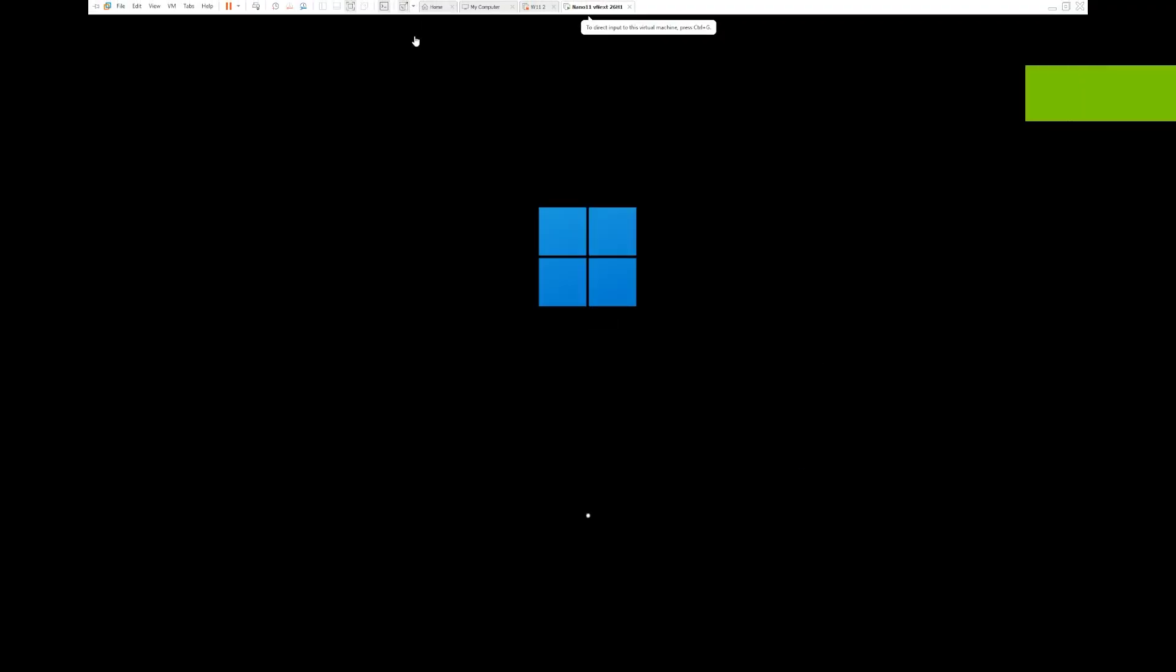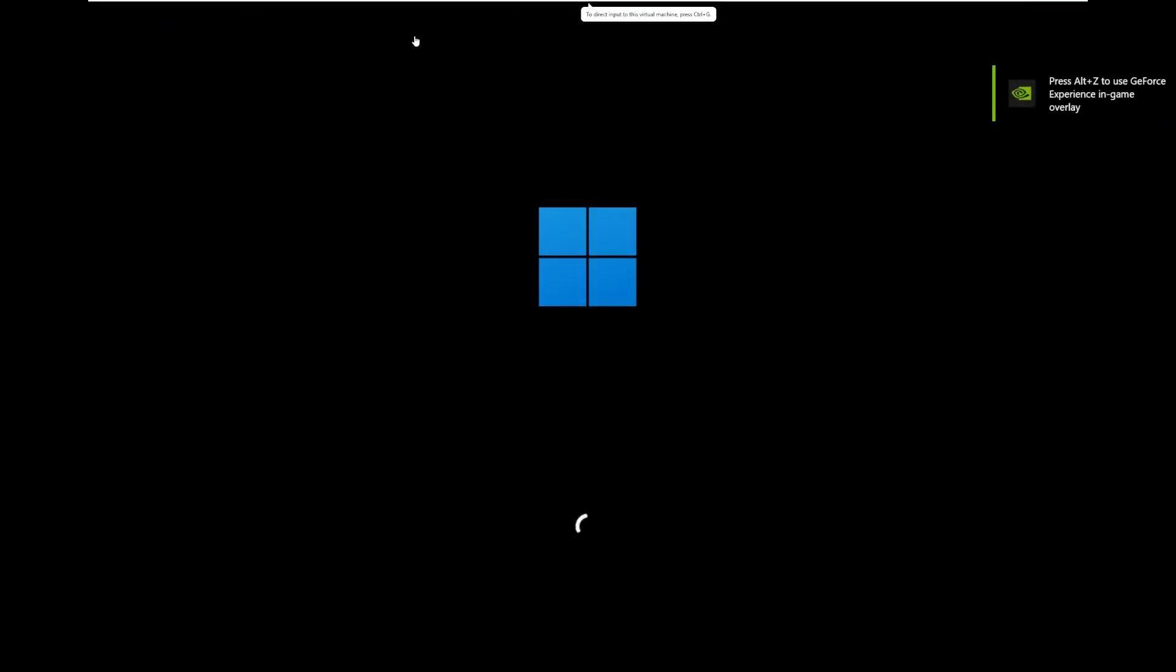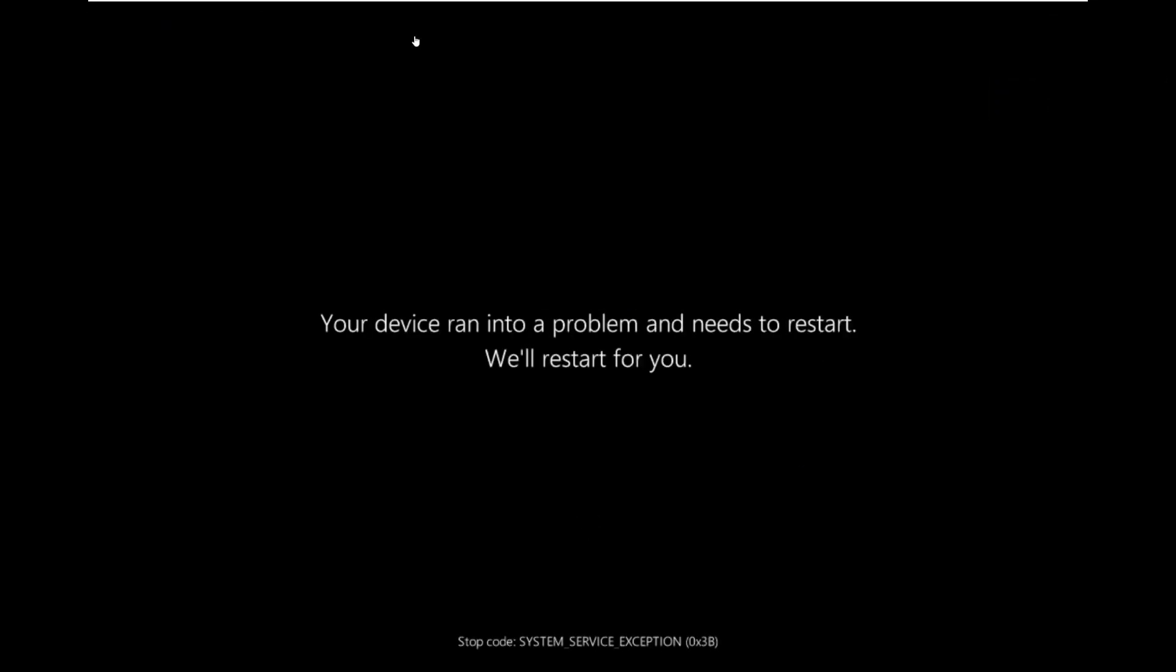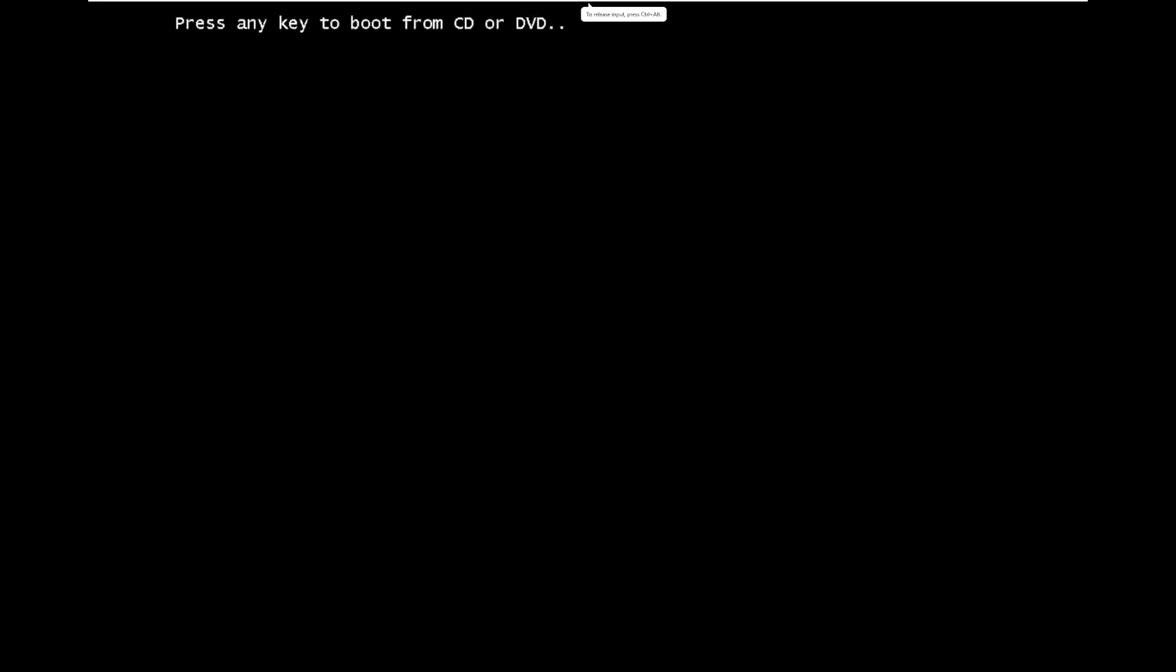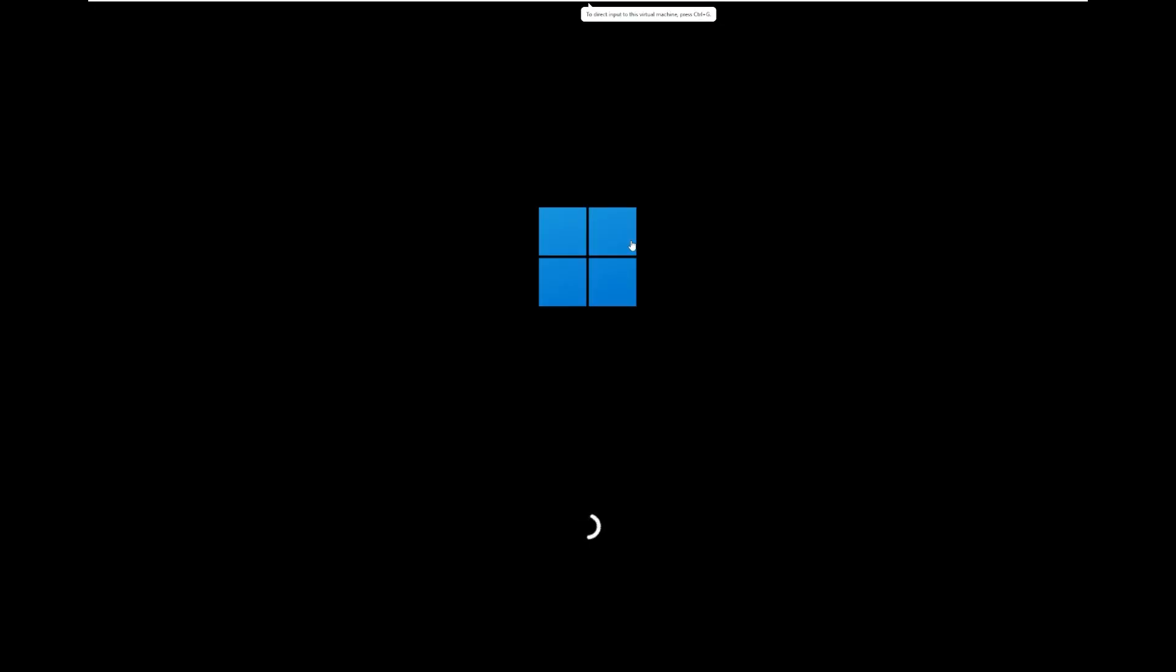So obviously looks typical to what we would expect so far for Windows installation, but we haven't gotten too far into it yet. And this is not good. Your device ran into a problem and needs to restart. We will restart for you. That is not a good way to start this video off. I'm not exactly sure why. I hope it's not an issue with the ISO itself. But let's go ahead and try again and see if we can get into the installer.